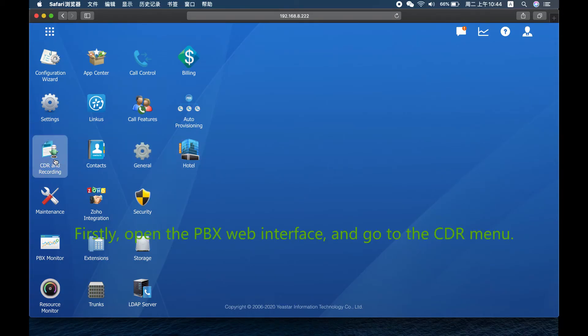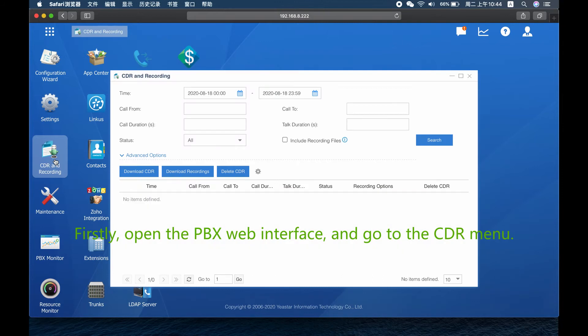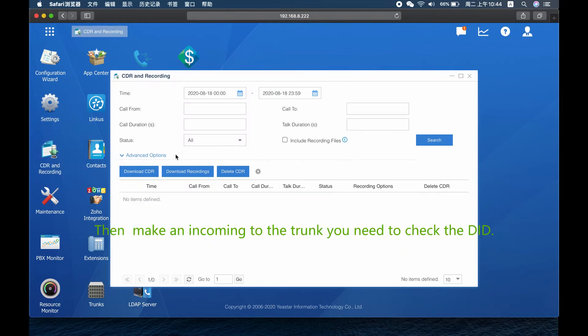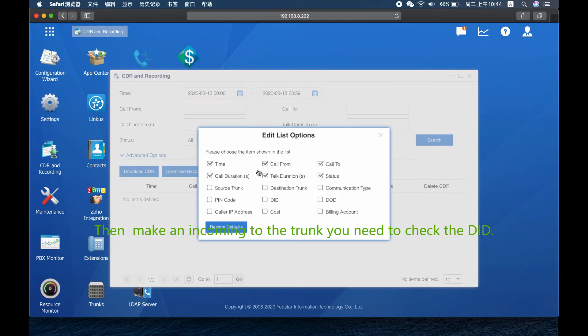Firstly, open the PBX web interface and go to the CDR menu. Then make an incoming call to the trunk you need to check the DID.